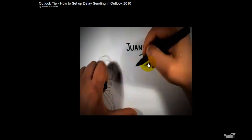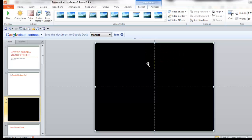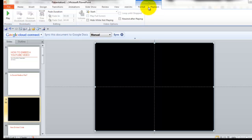Now just to make sure you know how to make sure it plays on click, you need to go to the playback tab once you have the video tools selected and see start, you're going to say start on click.